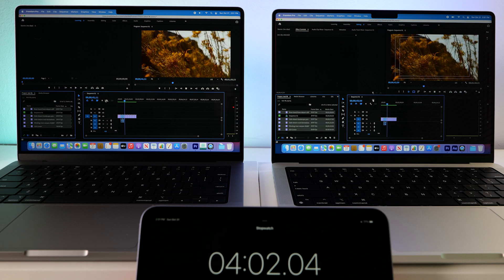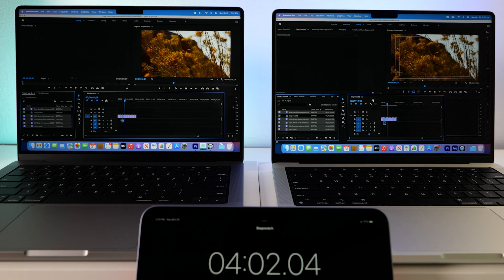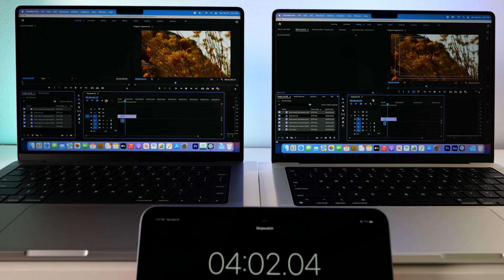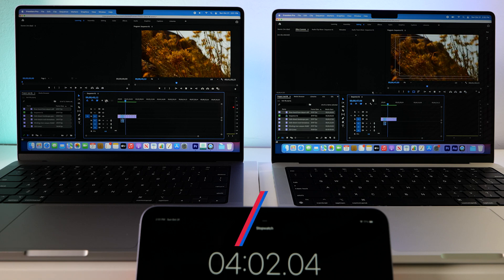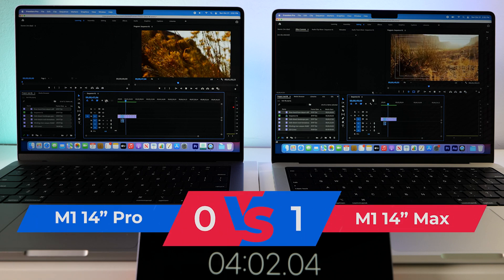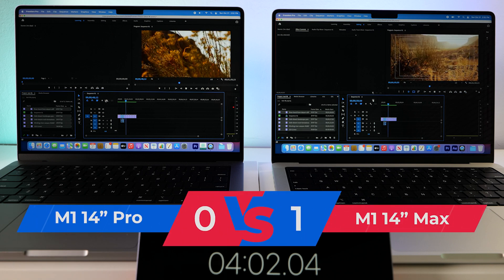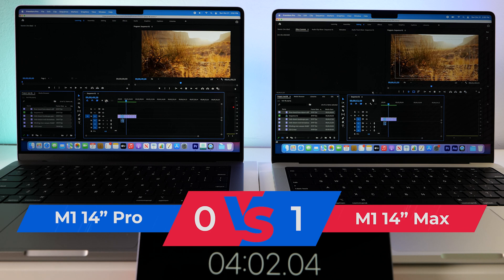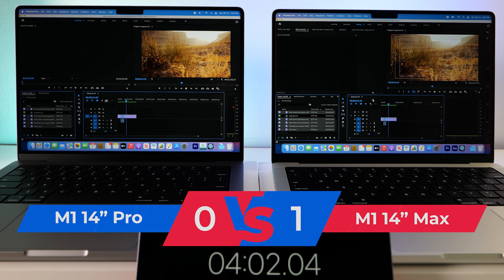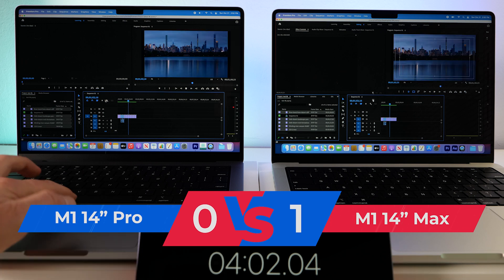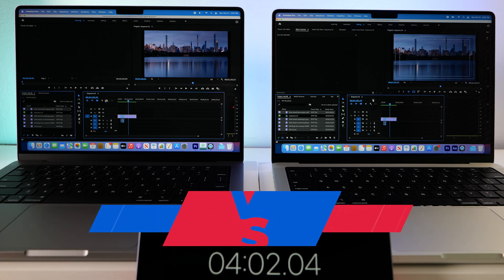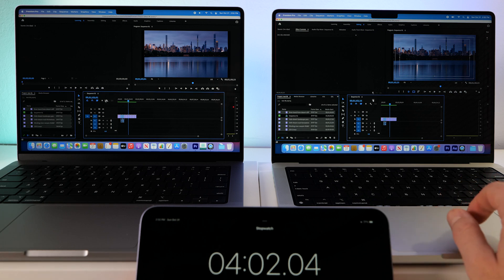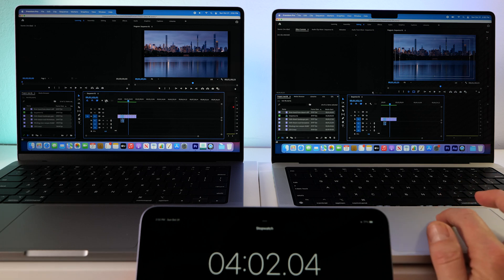So in render and playback, the Max definitely wins. I mean, look at that. It's super smooth. No problem. So let's give the base model a chance to redeem itself and do some exports.